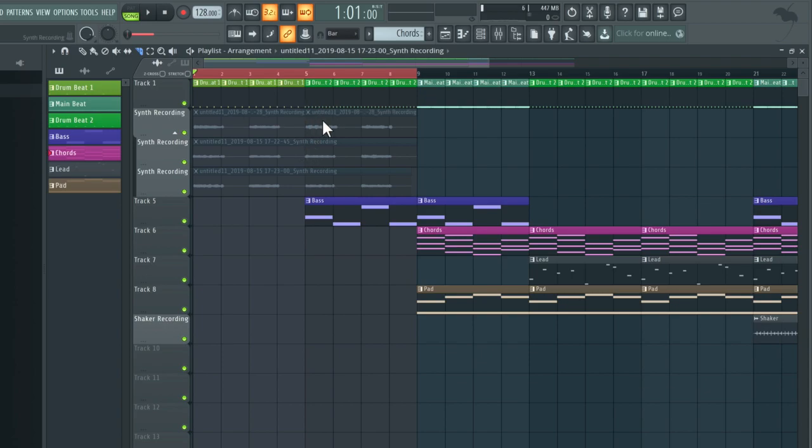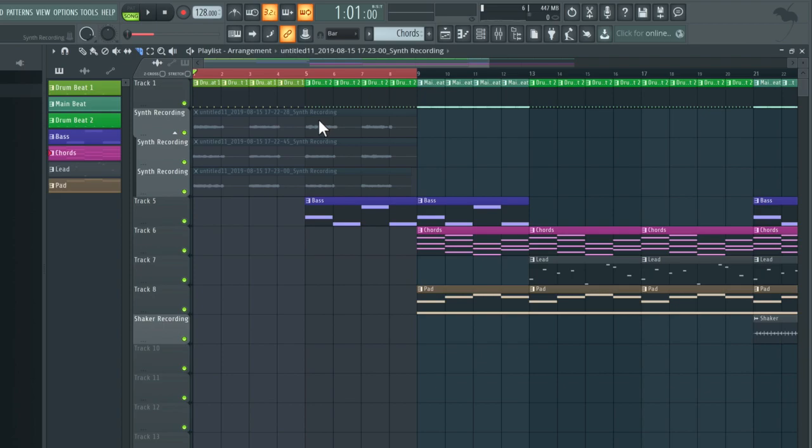Sometimes when you're comping, you don't want it to be snapped onto the bar so you can make a cut between the different notes. So I'm just going to press undo. Now to temporarily disable the snap, I'm going to hold alt when I use this slice tool.